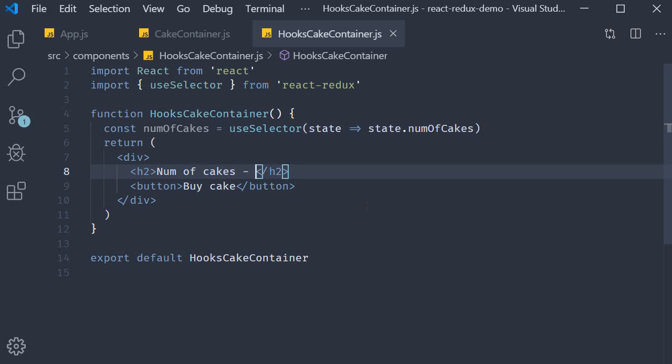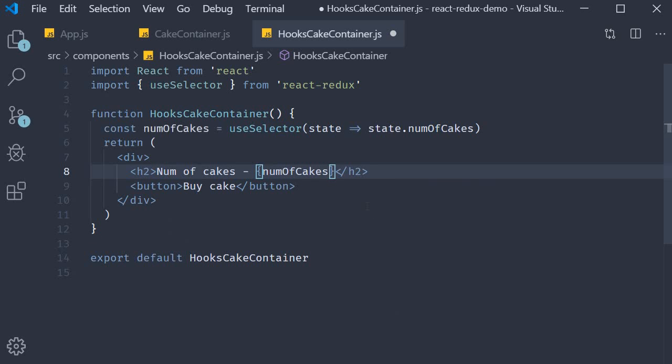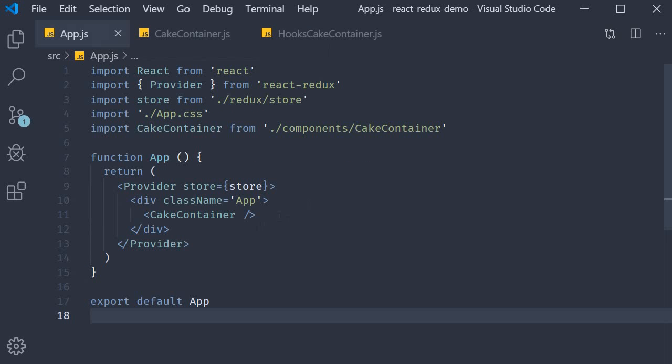The final step is to include this variable in the JSX. So within parentheses numOfCakes. Let's now include this component in app component and test it out.